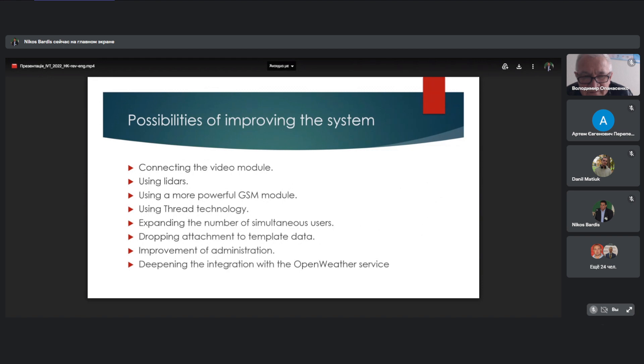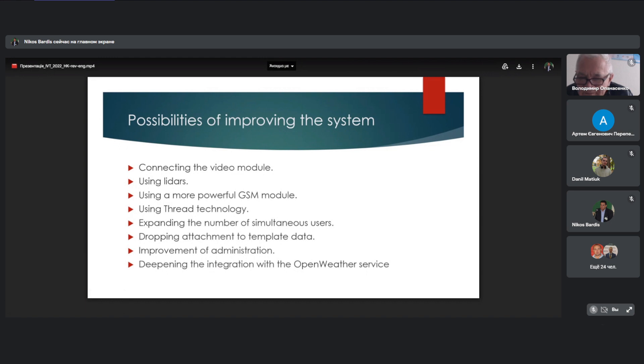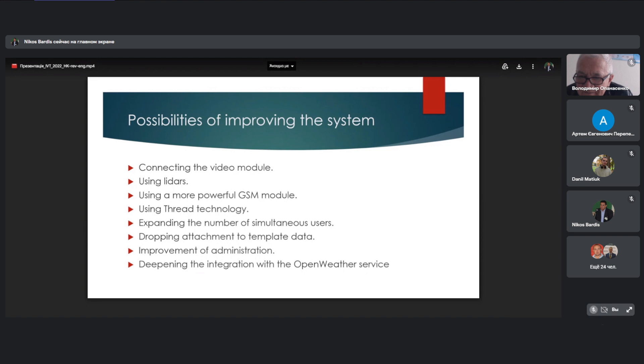Possibilities of improving the system. We can add the video model so the user can control the whole process of collecting data. We can use LIDARs, more powerful GSM model and use SWARM technology. With this technology, we can use even a few or a group of different drones to collect the whole data. If I talk about the web part, we can expand the number of simultaneous users, drop attachments to deploy data, improve administration and deep integration with OpenWeather services.